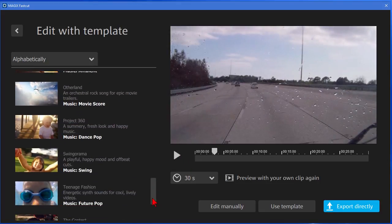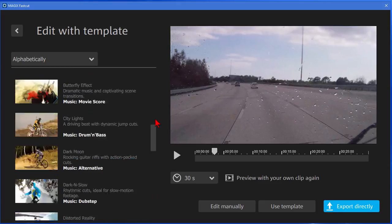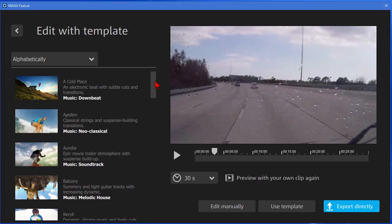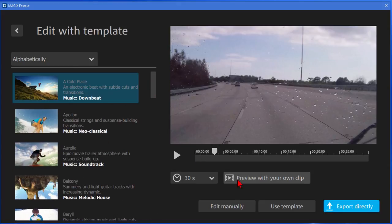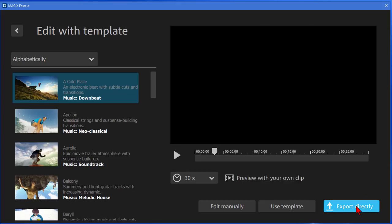As you can see there's lots and lots of templates here. Let's go back to this very first one called Cold Place. We've already previewed that and we liked it. So let's say you want to export it. We just click Export Directly.